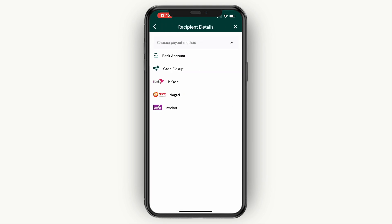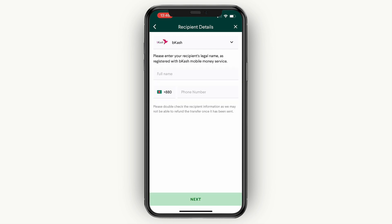Click add new recipient. You can choose how you would like the recipient to receive the money — to their bank account, a cash pickup, into a bKash account, bKash, or Rocket. For example, I'll select bKash. Enter the details and click next, then enter your payment details and review if everything is correct. If it is, go ahead and confirm the transfer. Once confirmed, you will have successfully sent the money from Germany to Bangladesh.